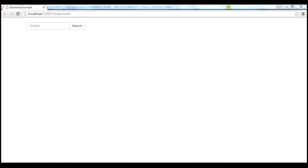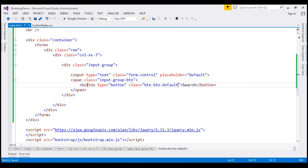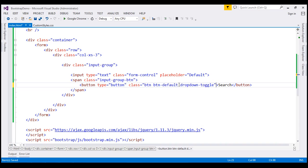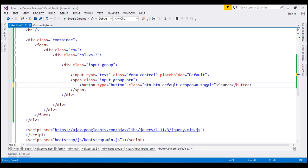Let's now discuss using a dropdown button with an input group. The dropdown button should have three actions — action 1 to action 3. At the moment we're using a regular button with the input group. To convert it to a button dropdown, in addition to btn and btn-default classes, we're going to add the dropdown-toggle class. This class is required on the trigger element — in our example, the button itself — which shows or hides the dropdown menu.